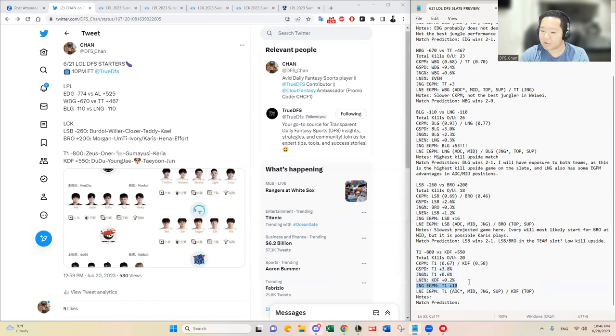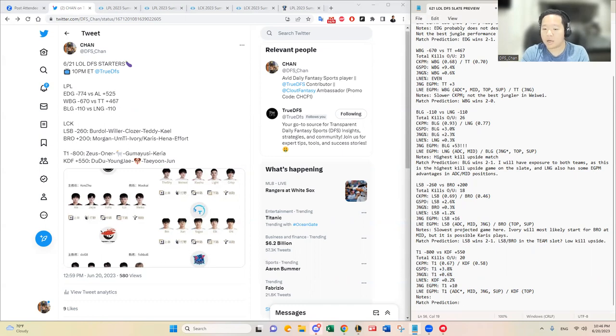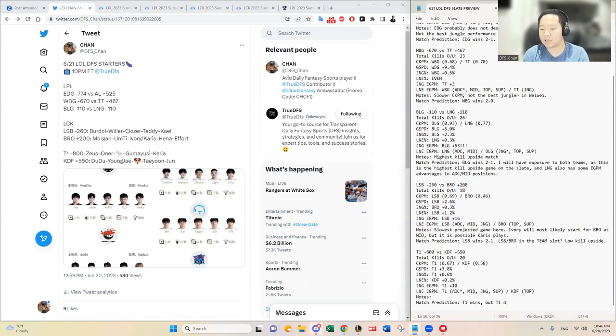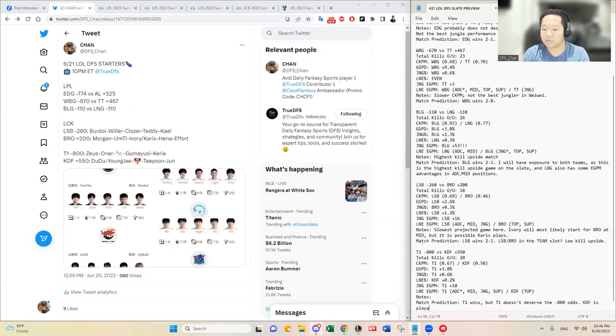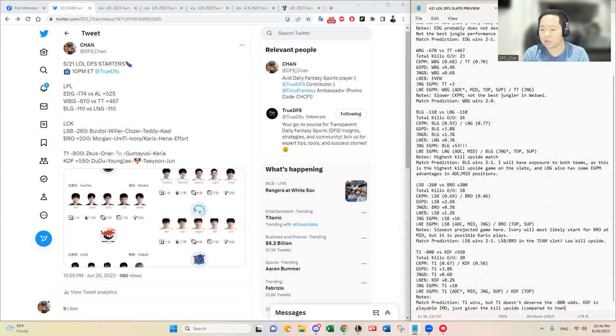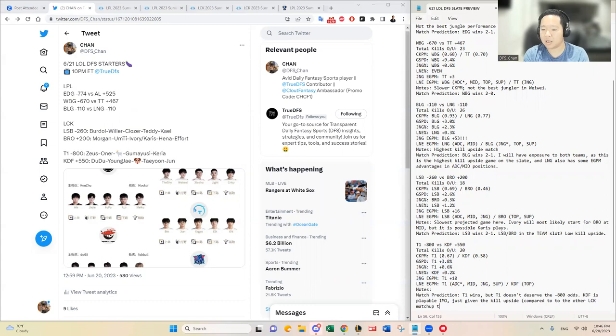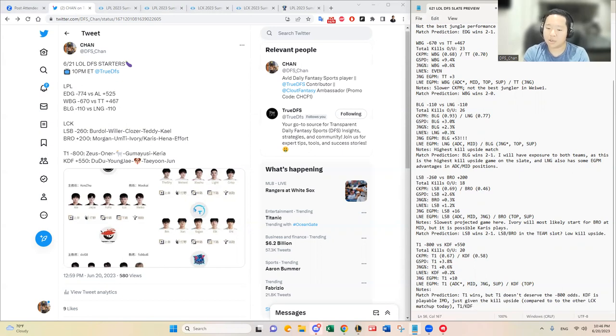I do think Zeus is going to handle that. I think T1 wins, but I don't think T1 deserves these odds based on what we just saw. EGPM difference is minimal and everything else is minimal as well. T1 wins, but T1 doesn't deserve the negative 800 odds. KDF is playable in my opinion just given the kill upside compared to the other LCK matchup today. T1 and KDF are stackable as a secondary stack.